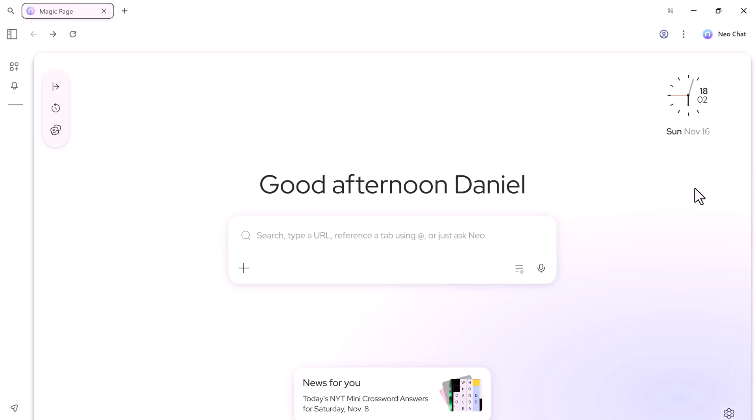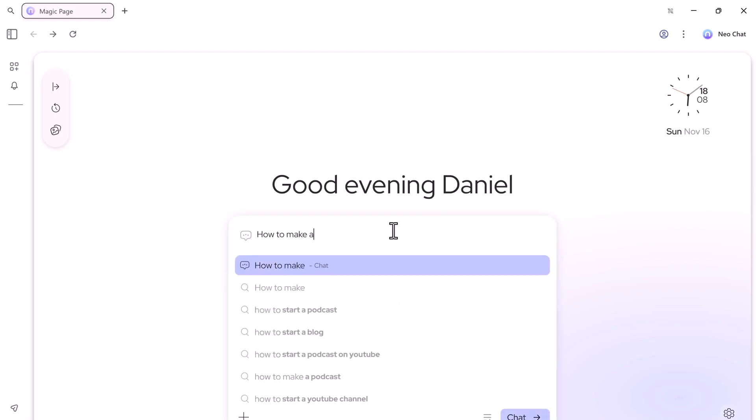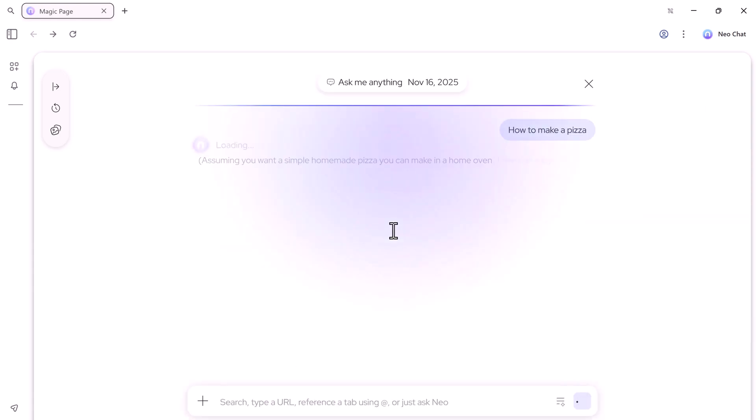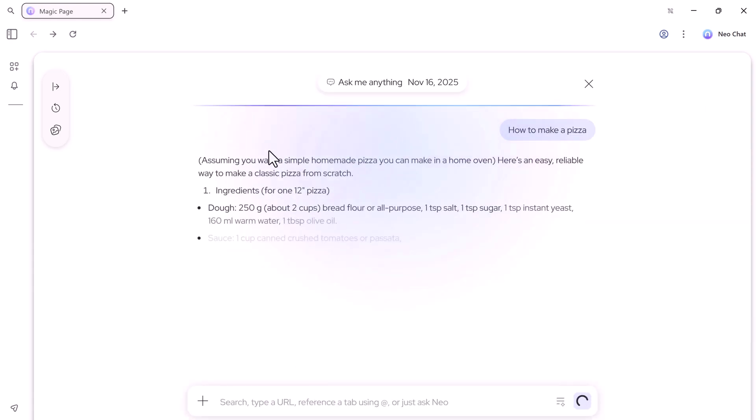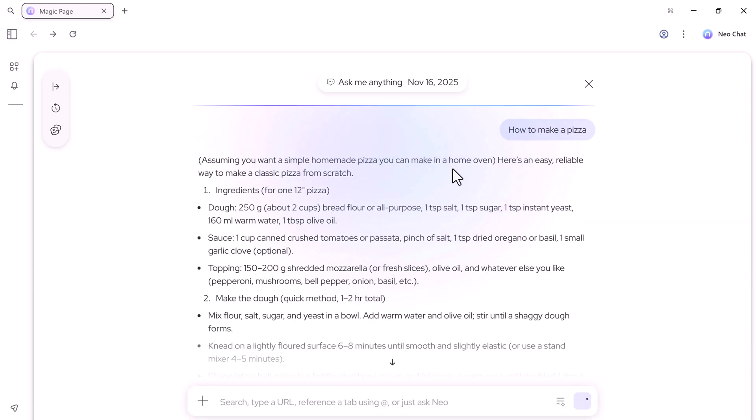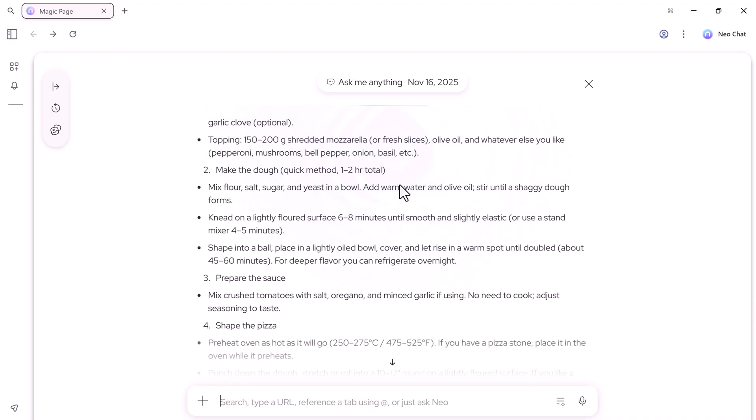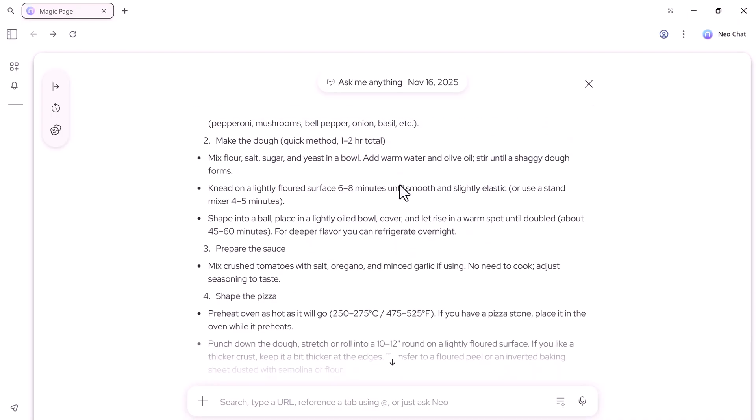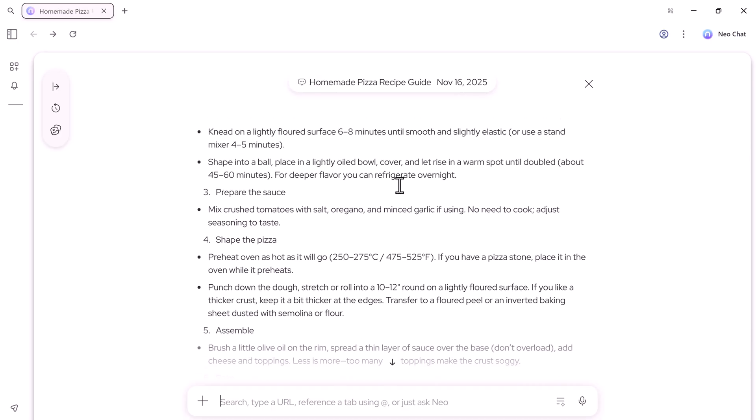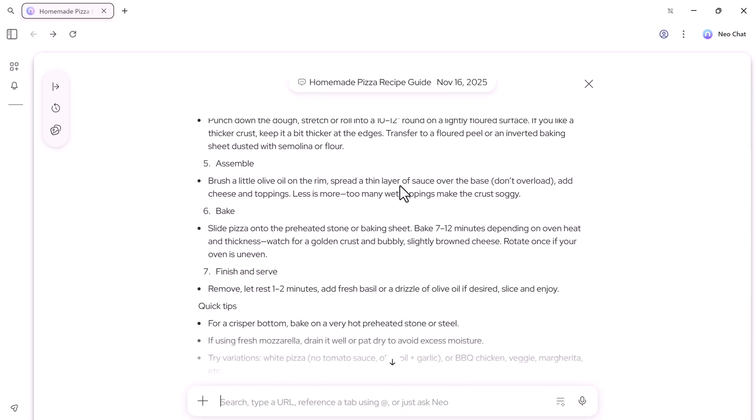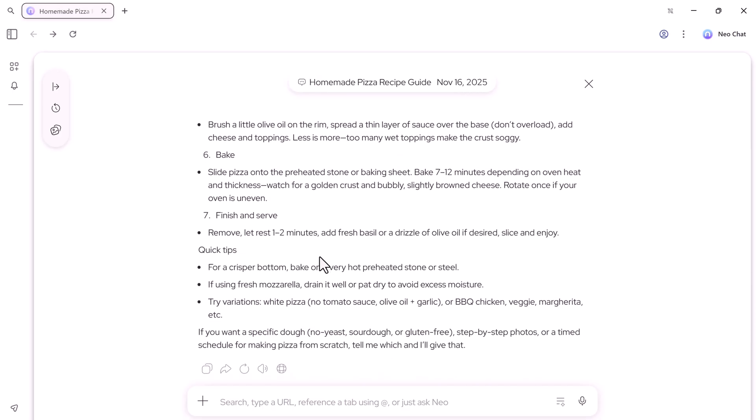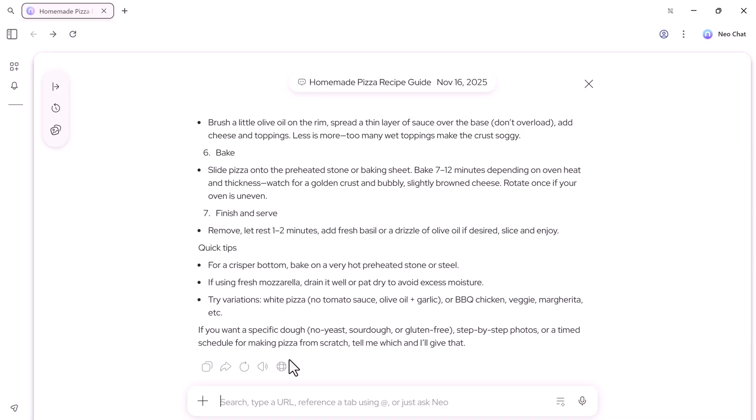Now let's see the AI in action. Say, I want to know how to make a pizza. Normally, you'd open multiple tabs, search, copy-paste between apps, or ask a chatbot separately. But with Neo, everything is in one place. Just type your question and Neo gives you a complete, detailed answer, step by step.